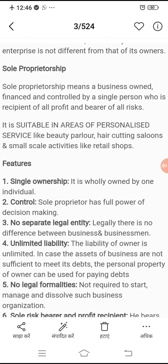It is suitable in areas of personal service. Jaise koi beauty parlor ho gaya, koi hair cutting saloon ho gaya, koi small retail activity, jaise retail shop hoti hai — choti moti jo hamare colony mein aaswas ke paas retail shops hoti hain, woh sole proprietorship ke through ki jaati hain.